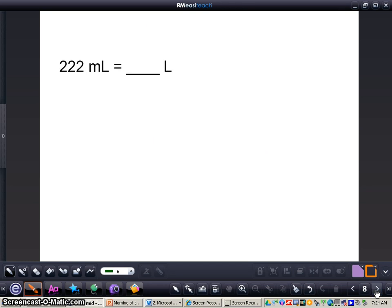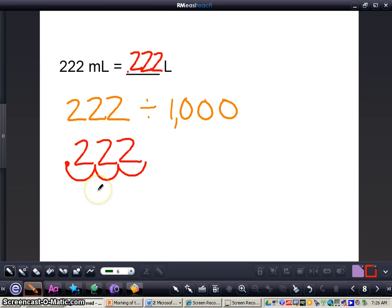Now I want you to rewrite this problem in your math journal and complete it all by yourself. Press pause to work on it, then press play for the correct answer. The answer is: 222 milliliters equals 0.222 liters — that's 222 thousandths of a liter. I divided by 1,000 and moved the decimal 3 places to the left.